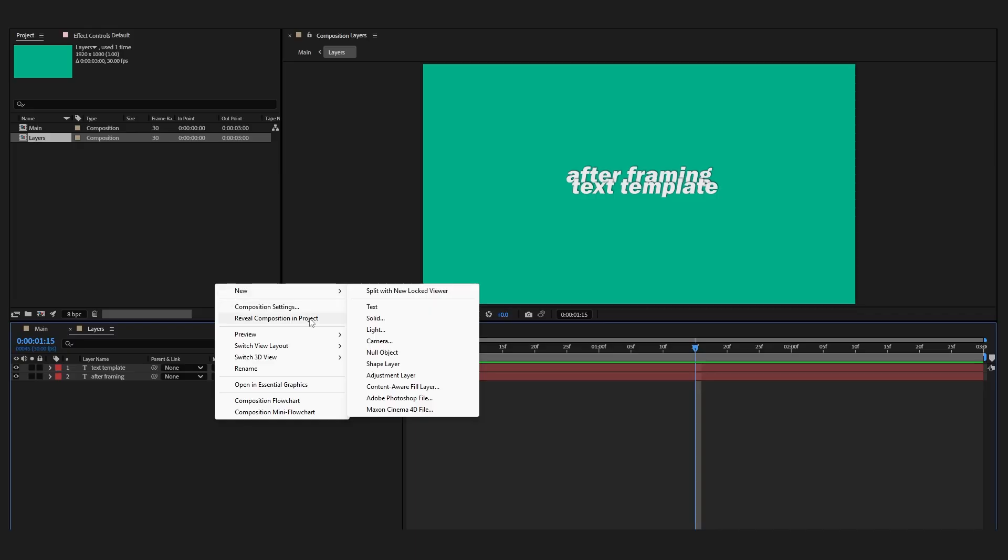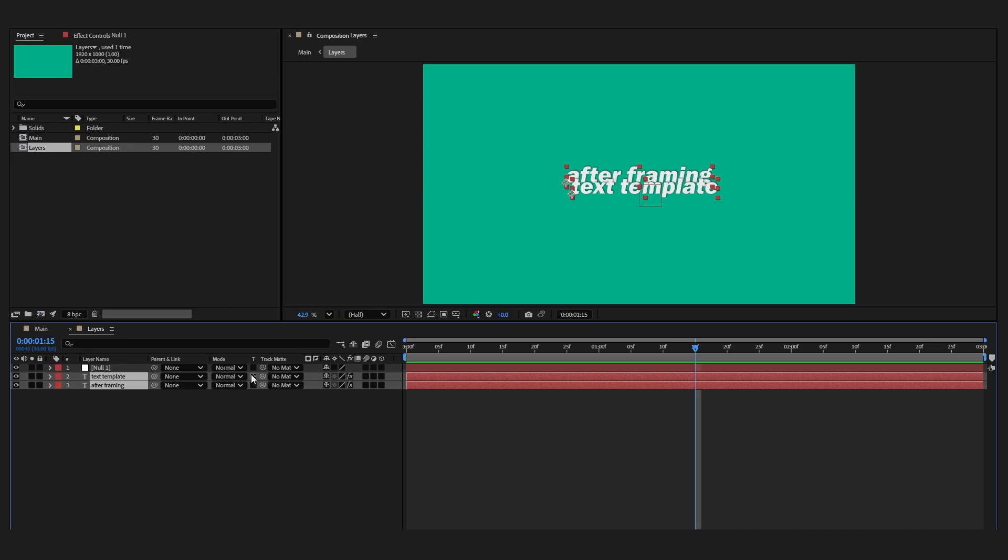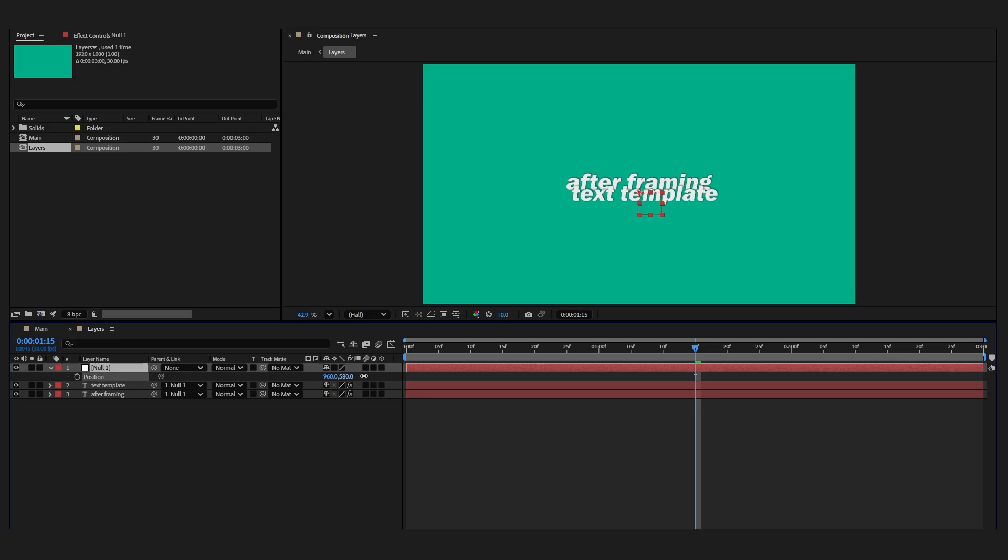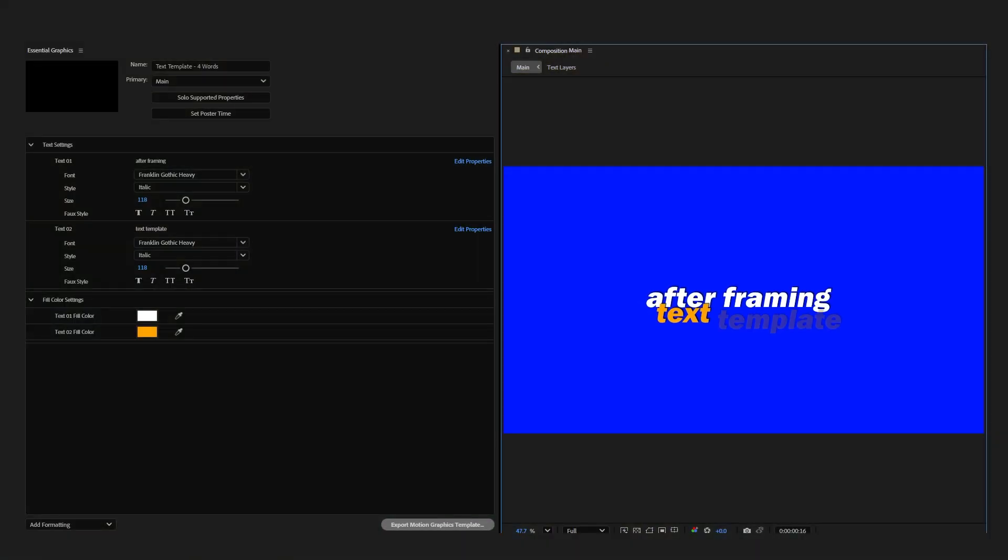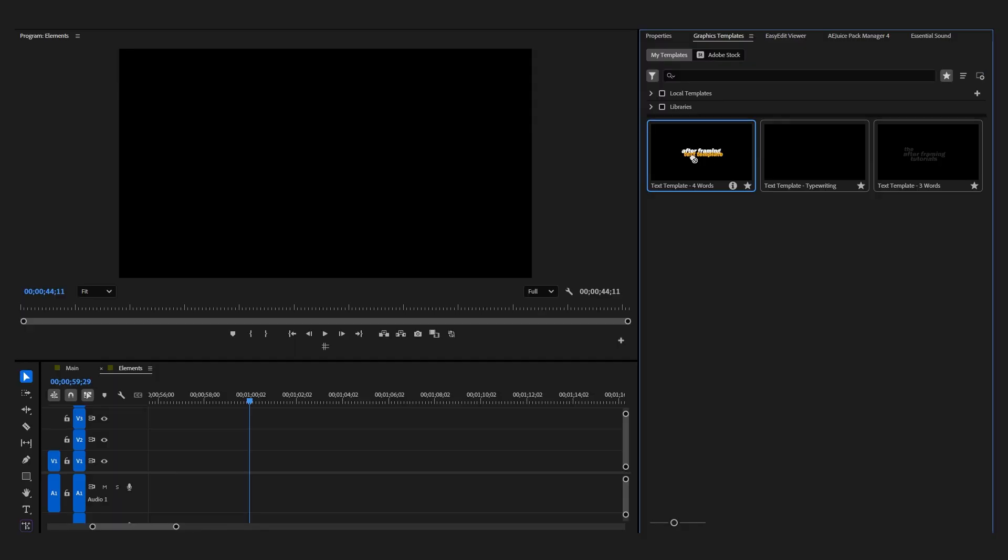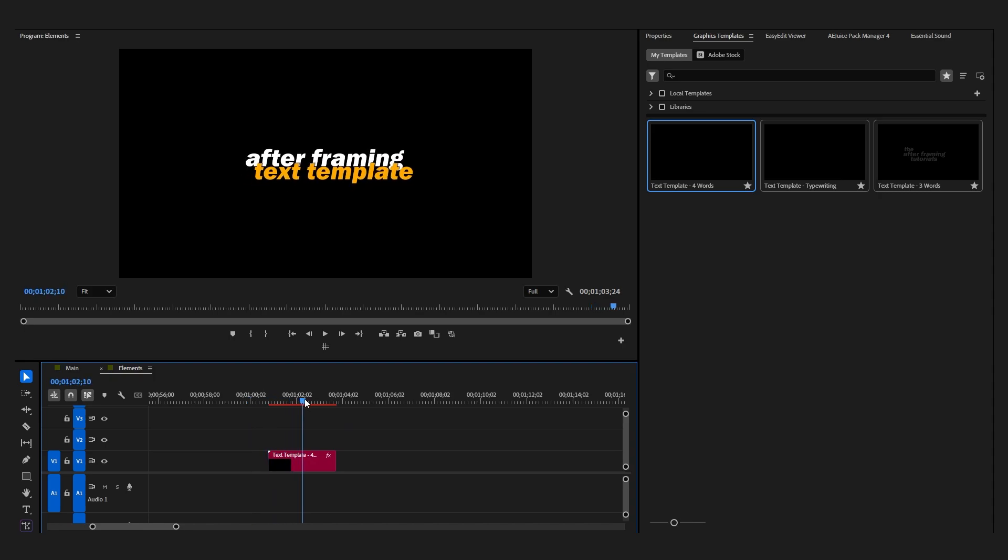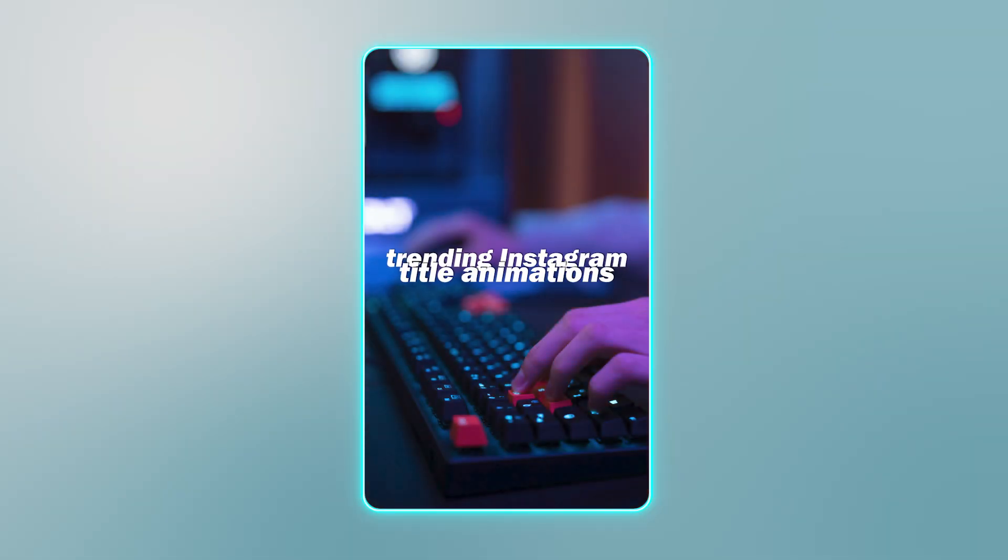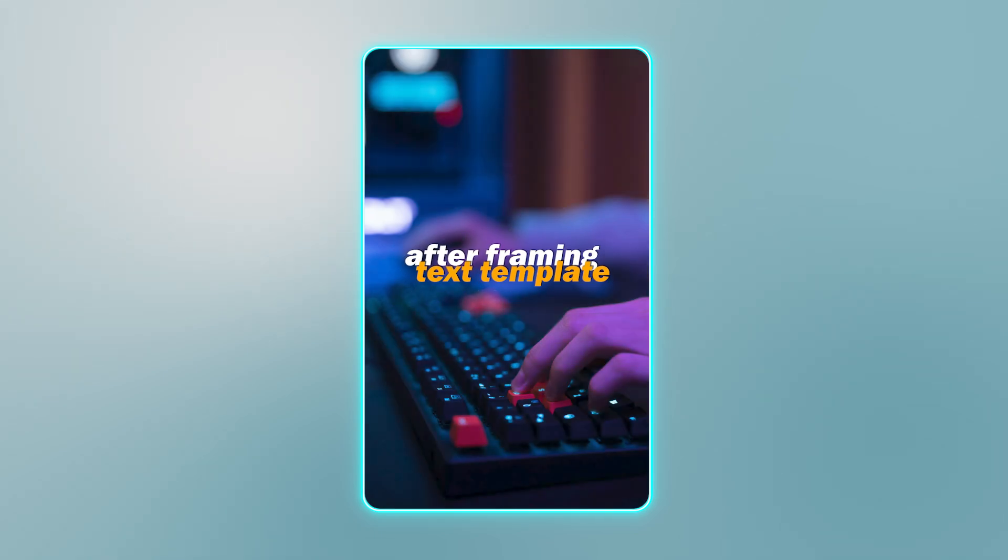You might wonder why I used precompose instead of a null object for the position animation. The reason is that I have encountered some issues with null objects when exporting MoGRT files, so precomposition is a safer approach in this workflow. In the next video I'll show how to export this animation as a MoGRT file so you can use it as a text template inside Premiere Pro. You'll find the link to the next video in the description once it's uploaded. Thanks for watching this tutorial on trending Instagram text animation. See you in the next video.